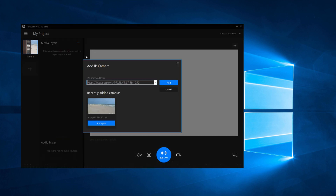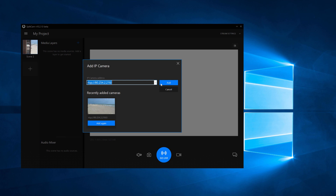Next, in the window that opens up, type in the IP address of the camera you need where it says IP Camera Address and click on Add. Or you can choose from the ones that have been added earlier and click on Add again.